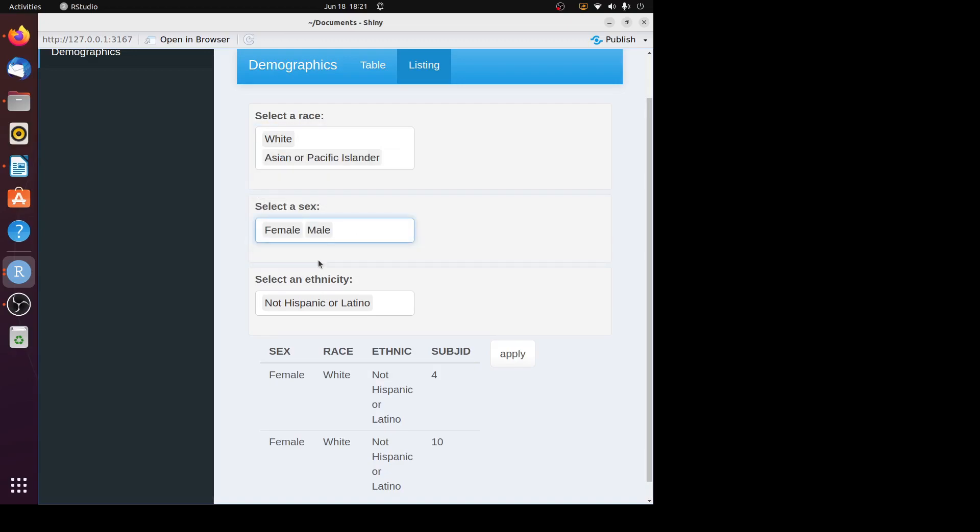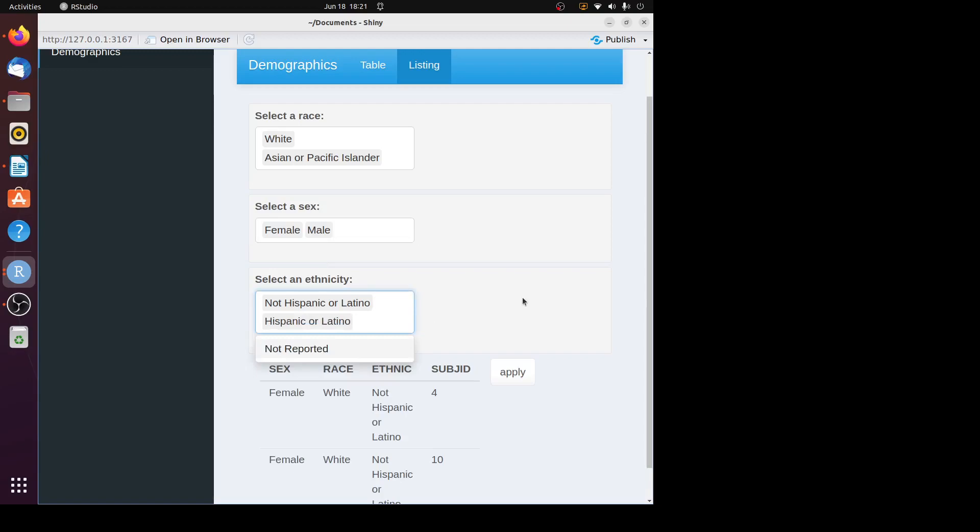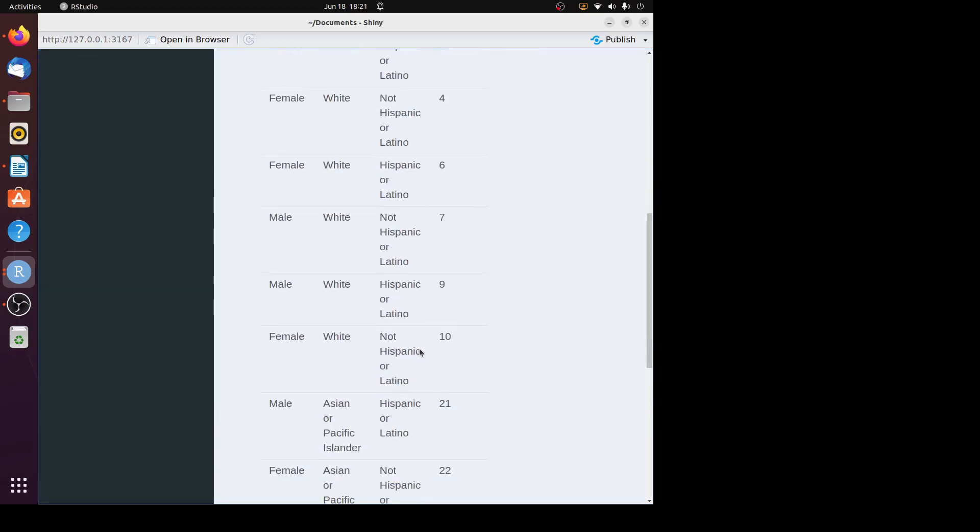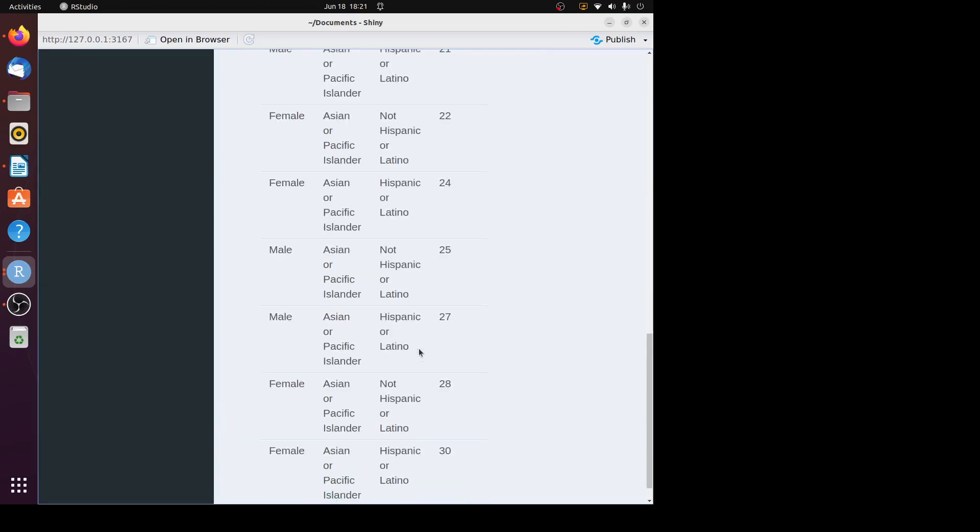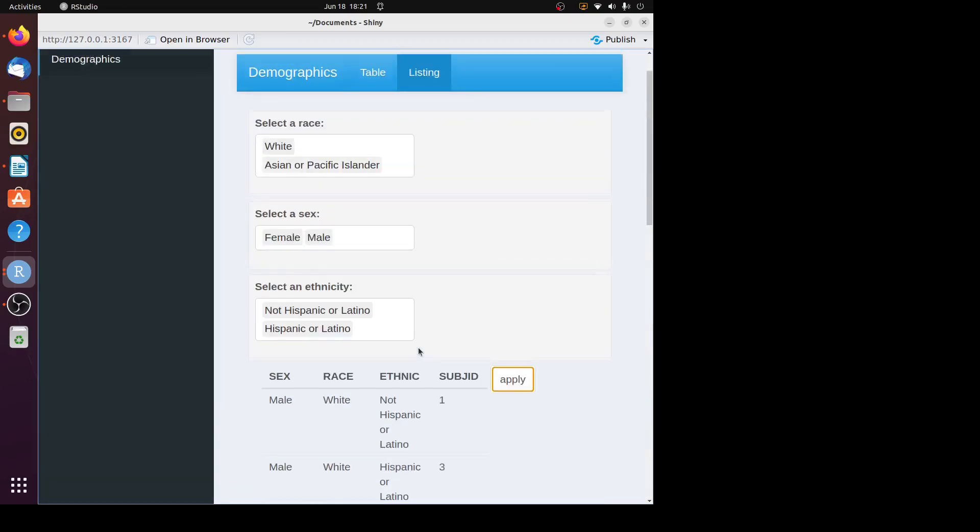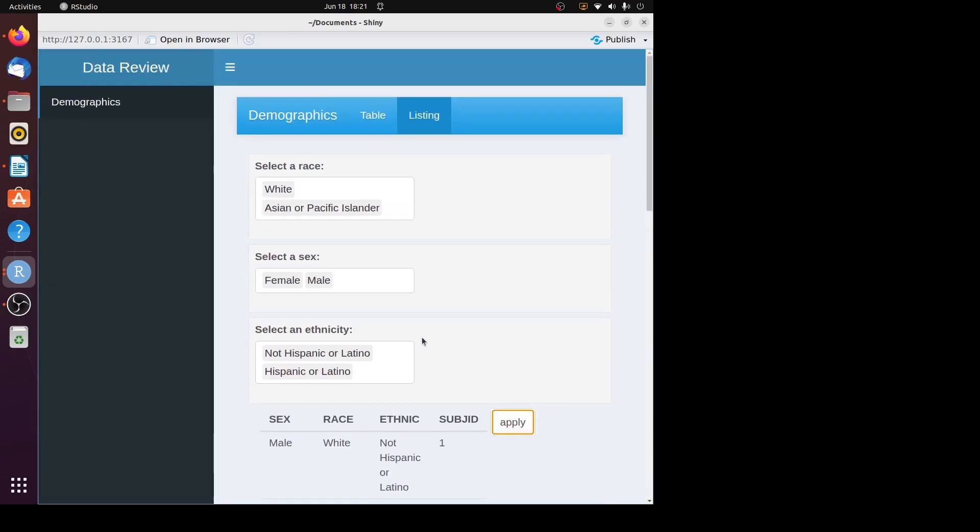You can see a lot more records are printed out. That's how to choose multiple values in each input panel.